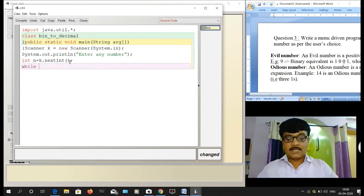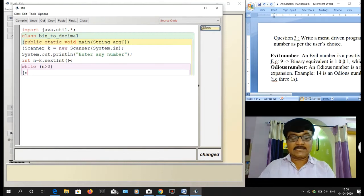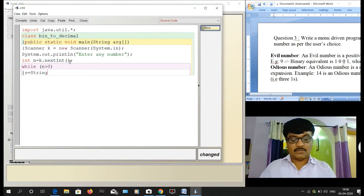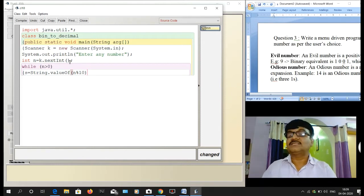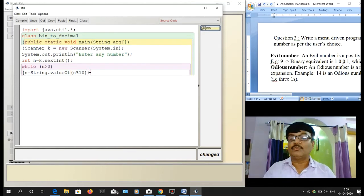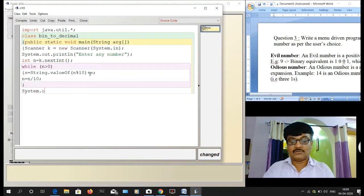Now I write a while loop: while n is greater than zero. Inside the loop, s = String.valueOf(n % 2) + s, then n = n / 2. After the loop, I print s using System.out.println(s).